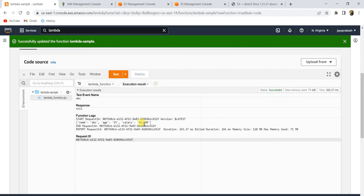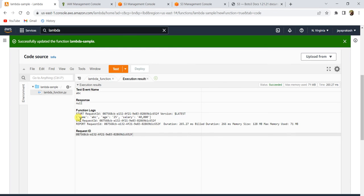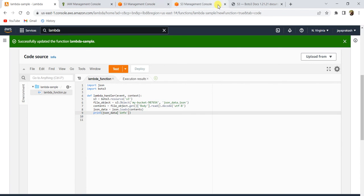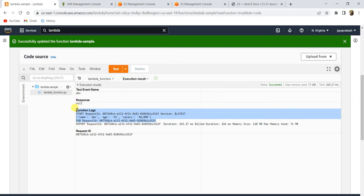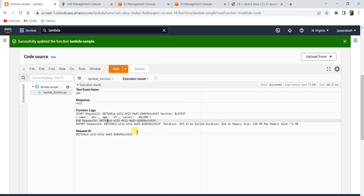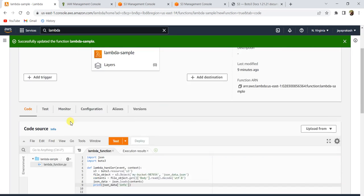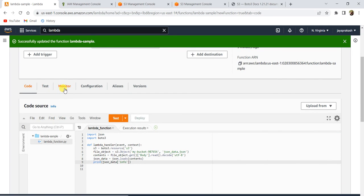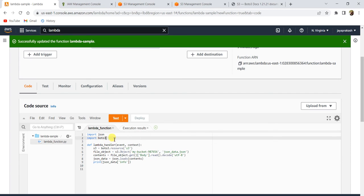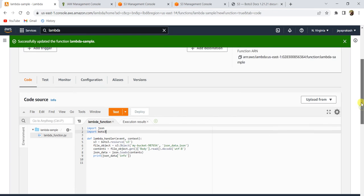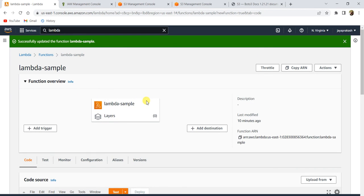Now let's go back to the Lambda and click Test. In the execution logs, you can see the JSON data is getting printed — the name, age, and salary fields — which confirms it successfully read the S3 file. This is how you add permissions to your Lambda functions when you need additional access. That's how you create a Lambda function, add permissions, run it, and debug your code. In the next video, I'll show you how to create a Lambda function using deployment packages for external libraries like Pandas or NumPy. Thanks for watching, and don't forget to subscribe!